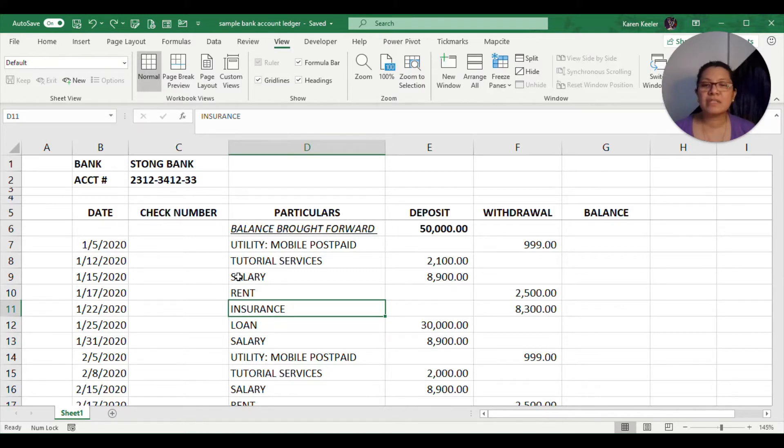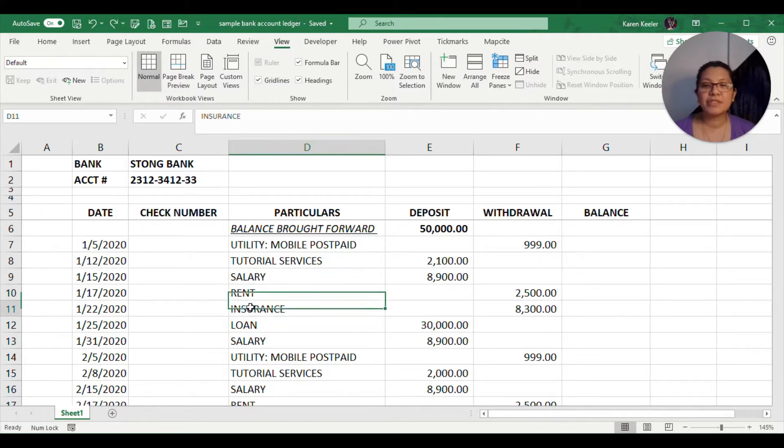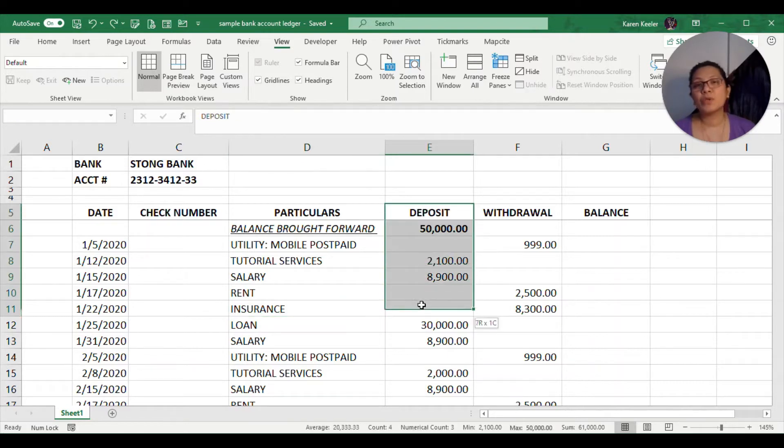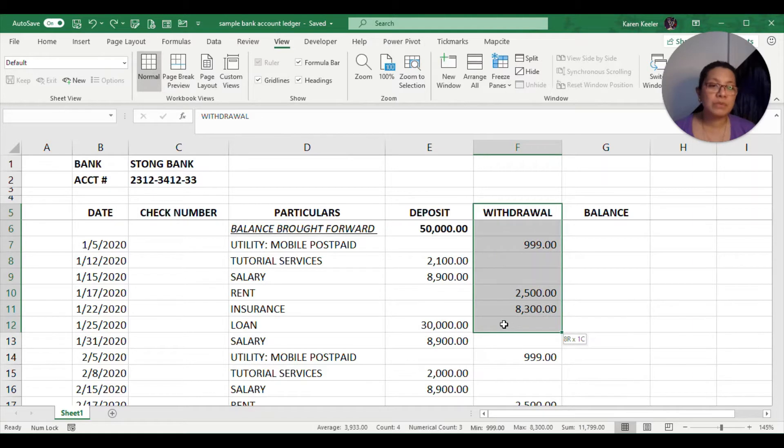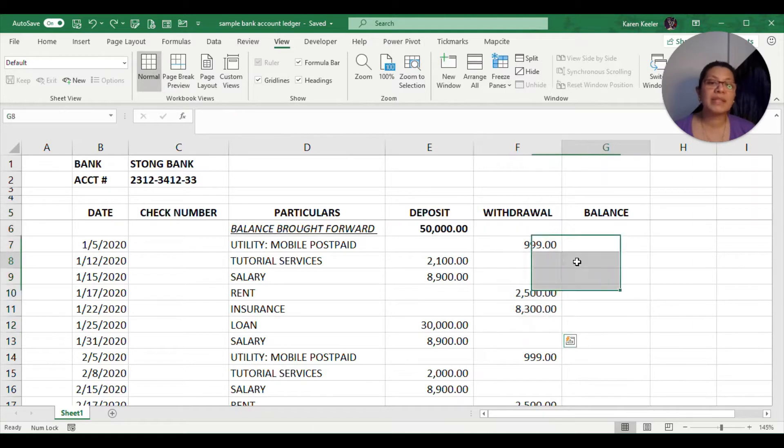We also have the particulars column. This is a description of the transaction. You will see here, let's say, salary, rent, insurance, etc. Now we also have our deposit column, withdrawal column, and then the balance.